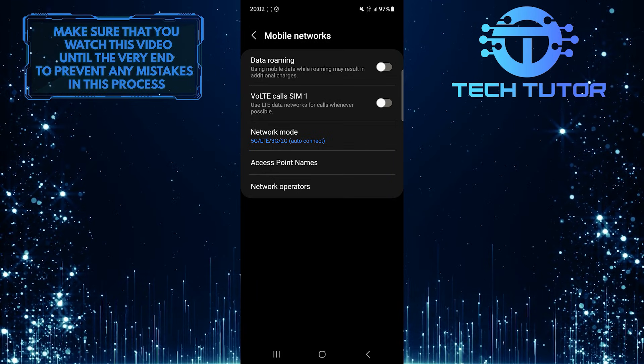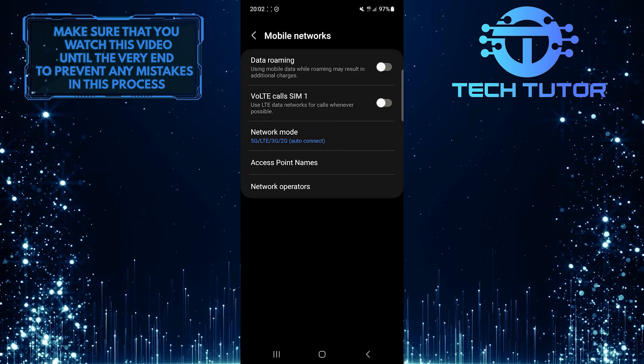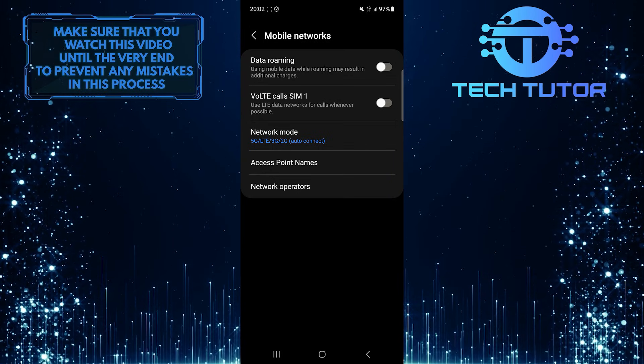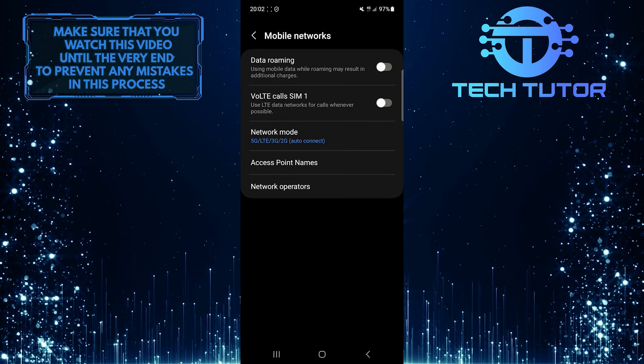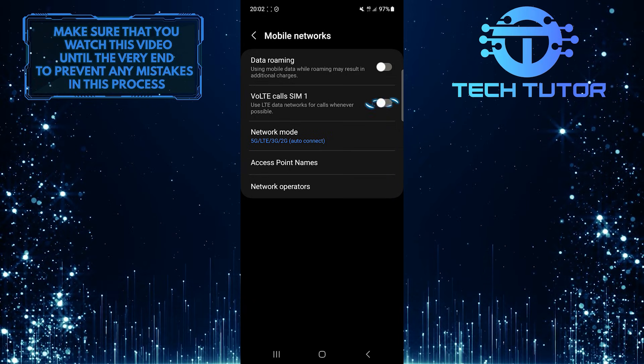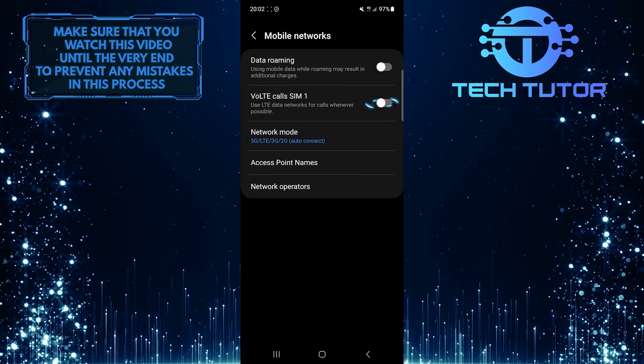Once you are on this page, you'll see an option called VoLTE Calls. So if you want to use data while you are on a call, just enable this option.